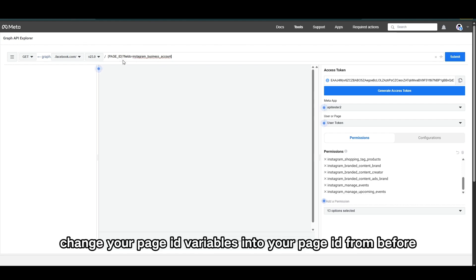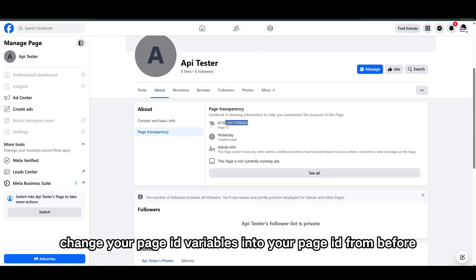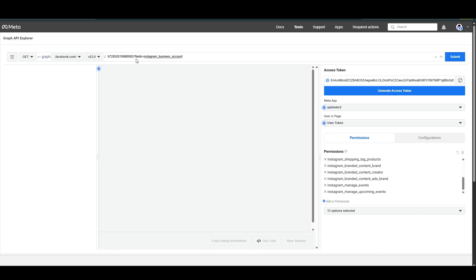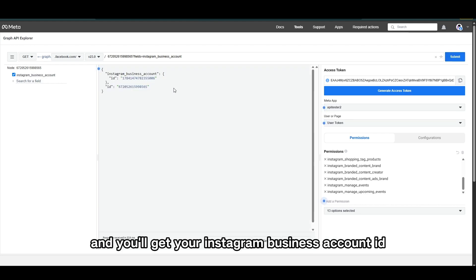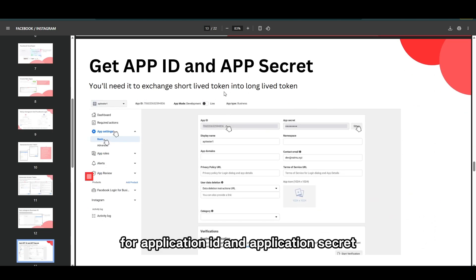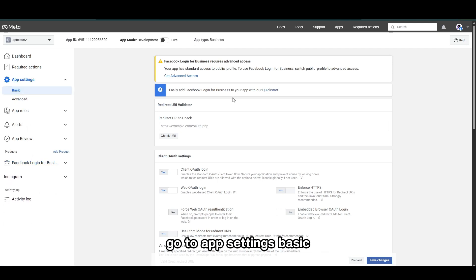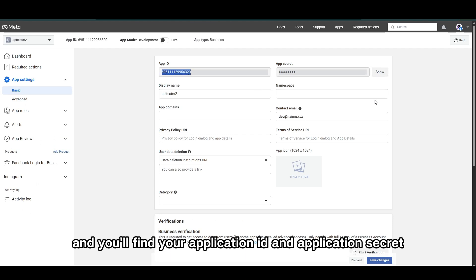Change the page ID variable to your own page ID from before, change it, then click Submit. You'll get your Instagram business account ID. For the application ID and application secret, go to your developer page, then App Settings, then App Settings Basic, and you'll find your application ID and application secret.